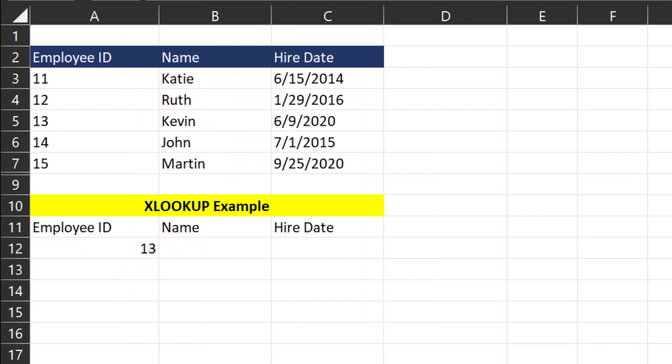In this next example, I have a report that shows both the name and hire date of employees based on their employee ID. And I'm going to use the XLOOKUP function to pull in both the name and hire date based on employee ID.